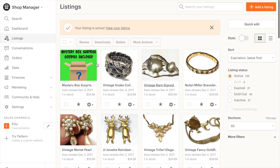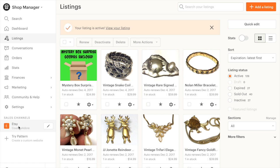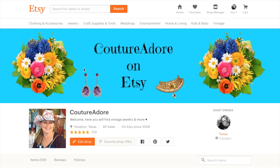Boom. How exciting. So it is listed. Let's go look at it. So if you guys want to follow me on Etsy, this is my shop. I'm Couture Adore on Etsy and on eBay too.